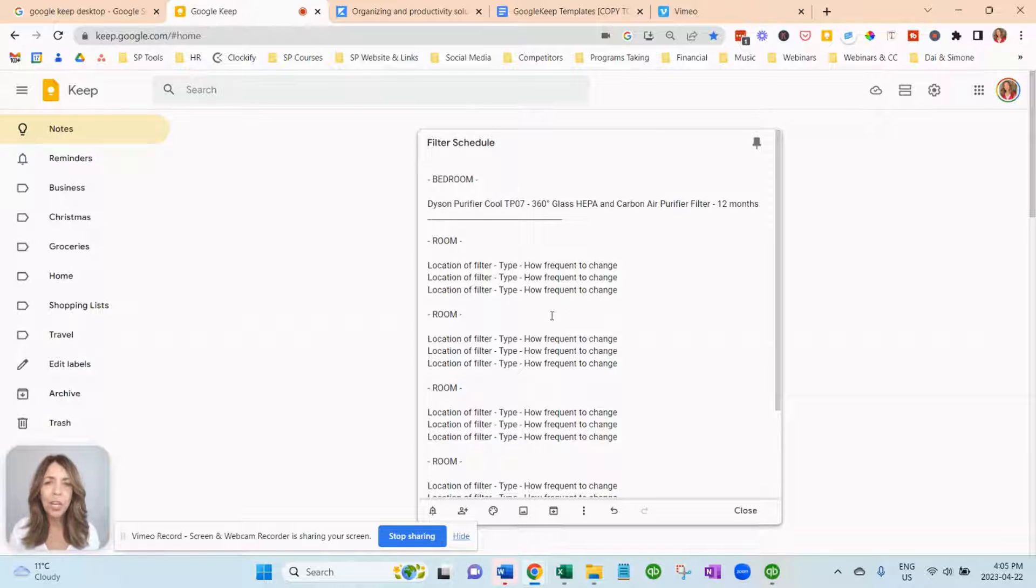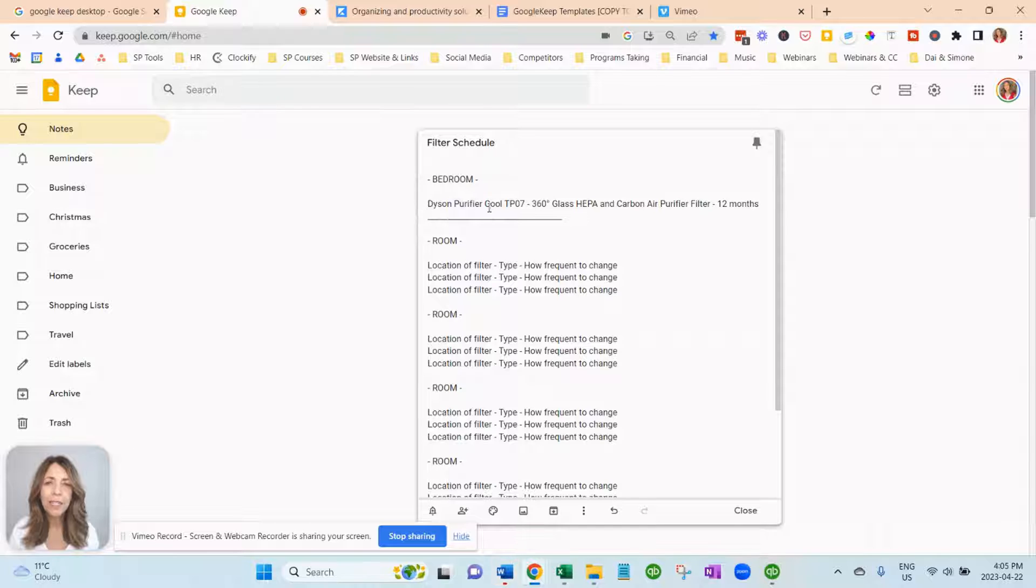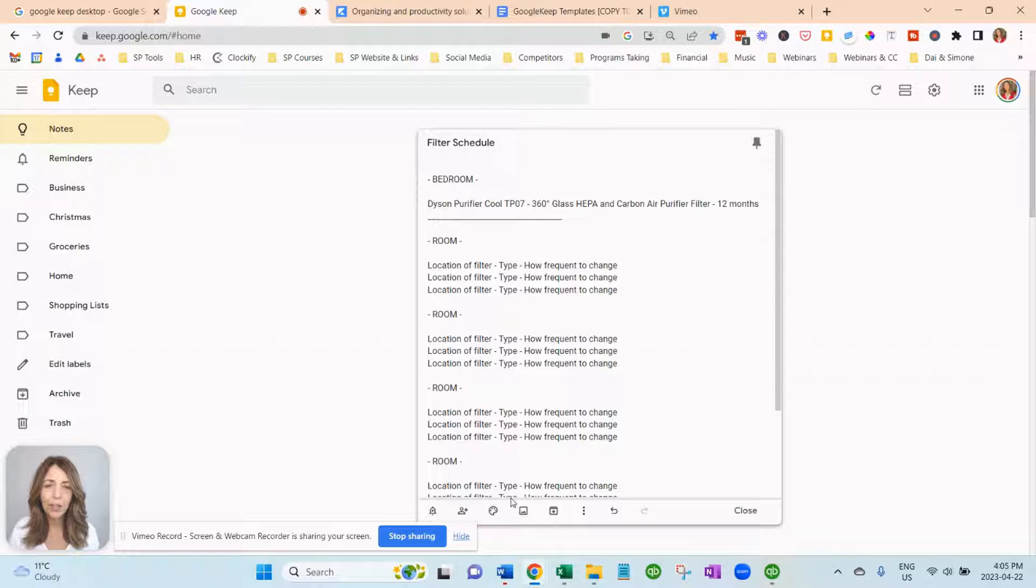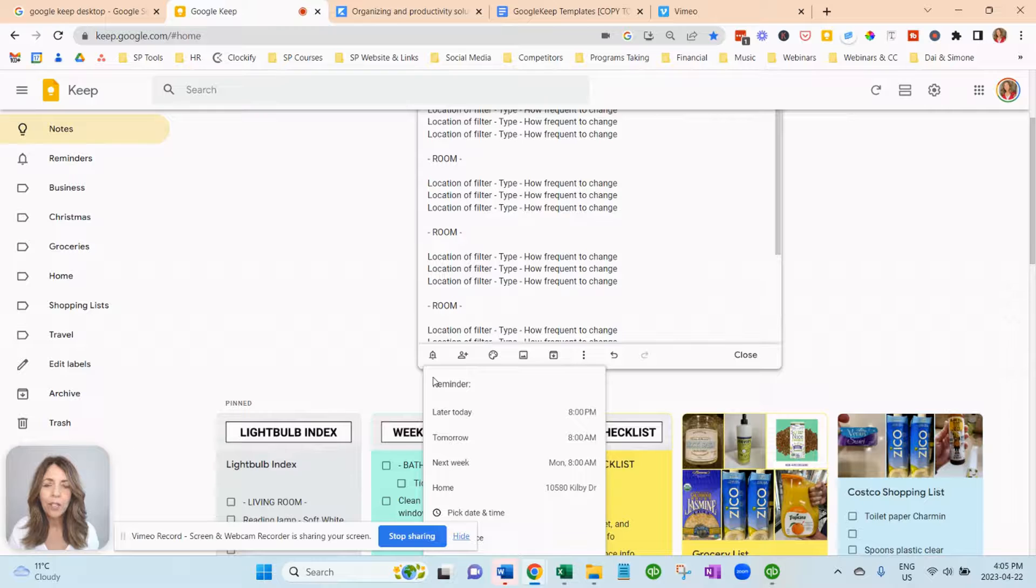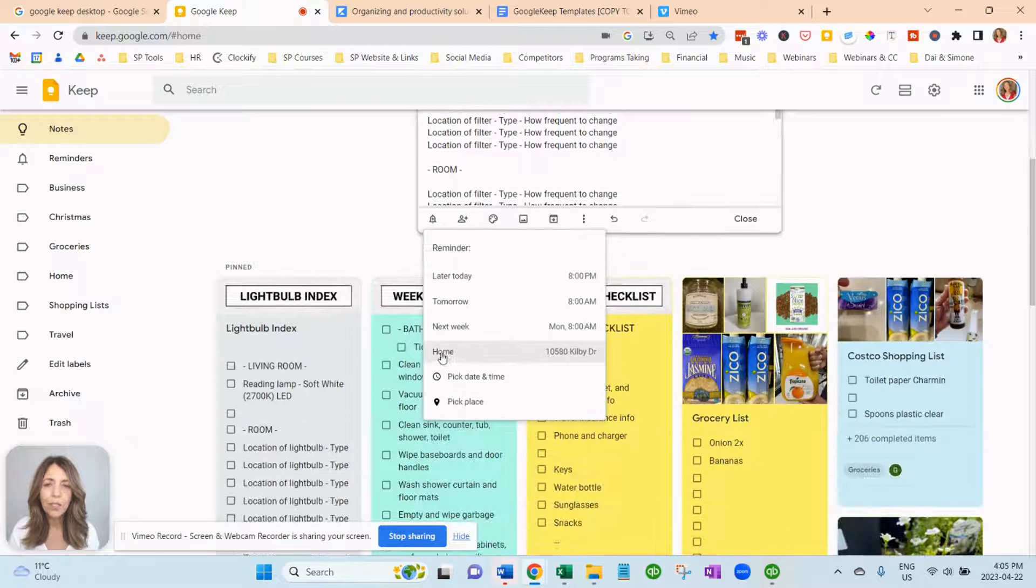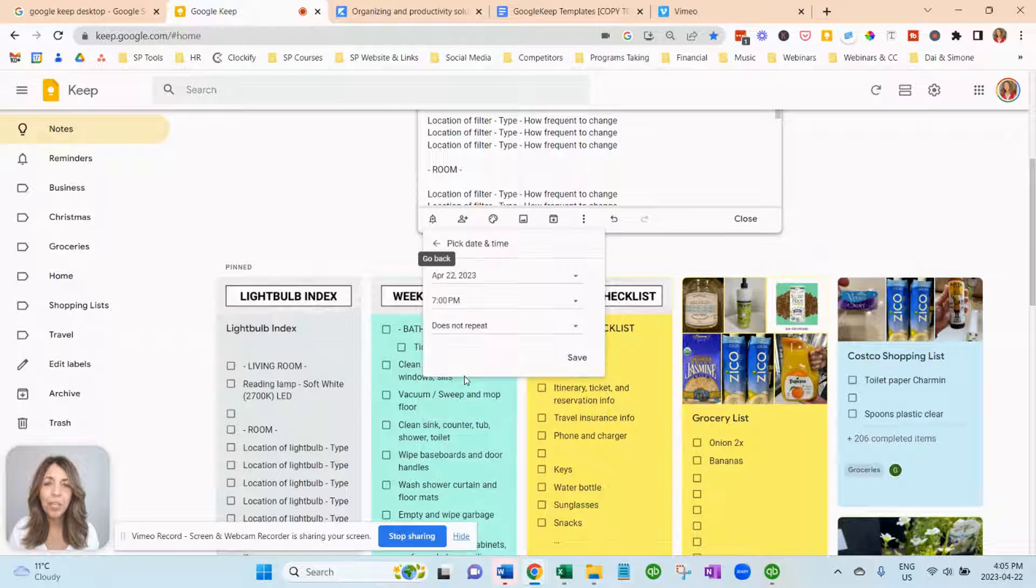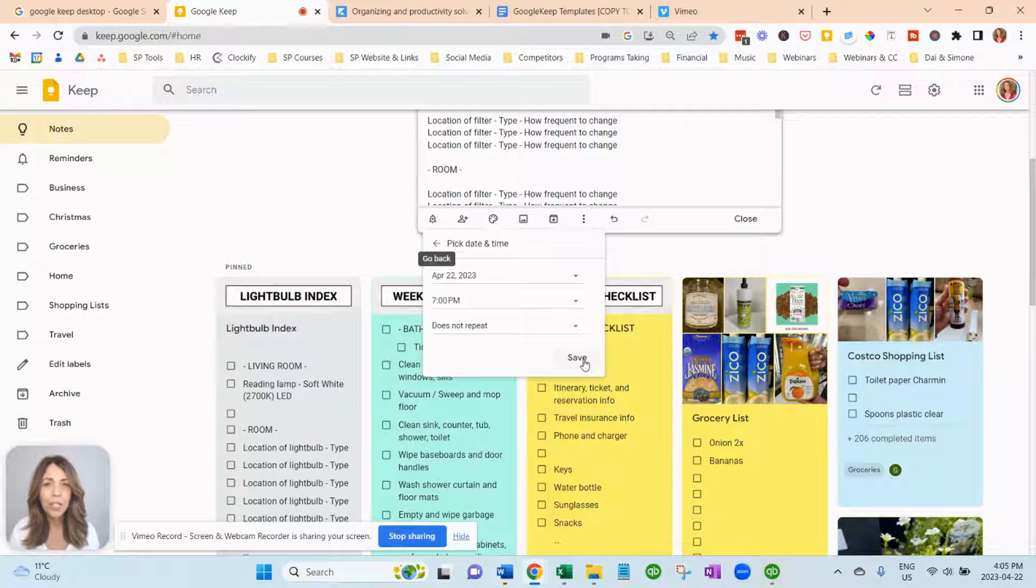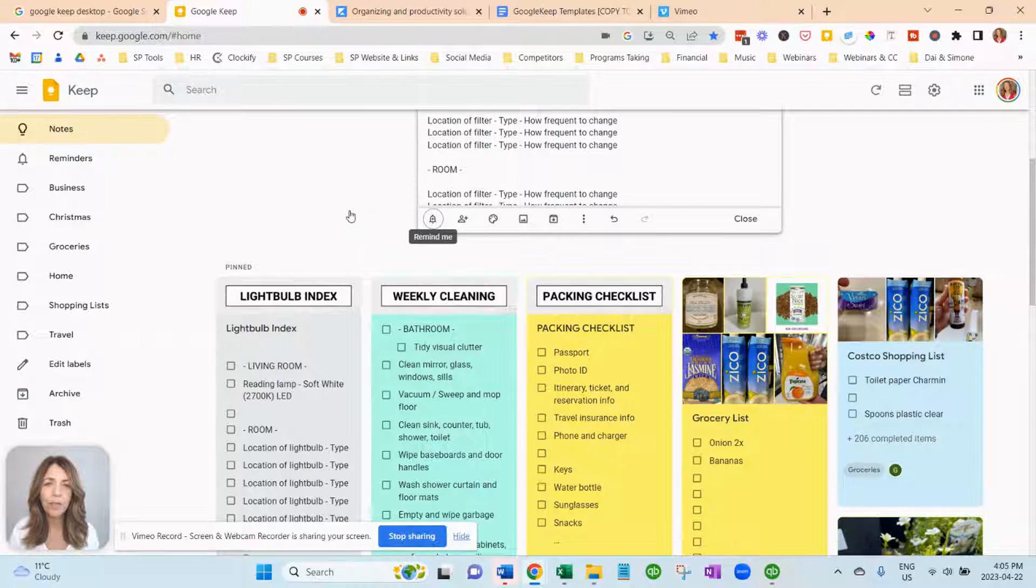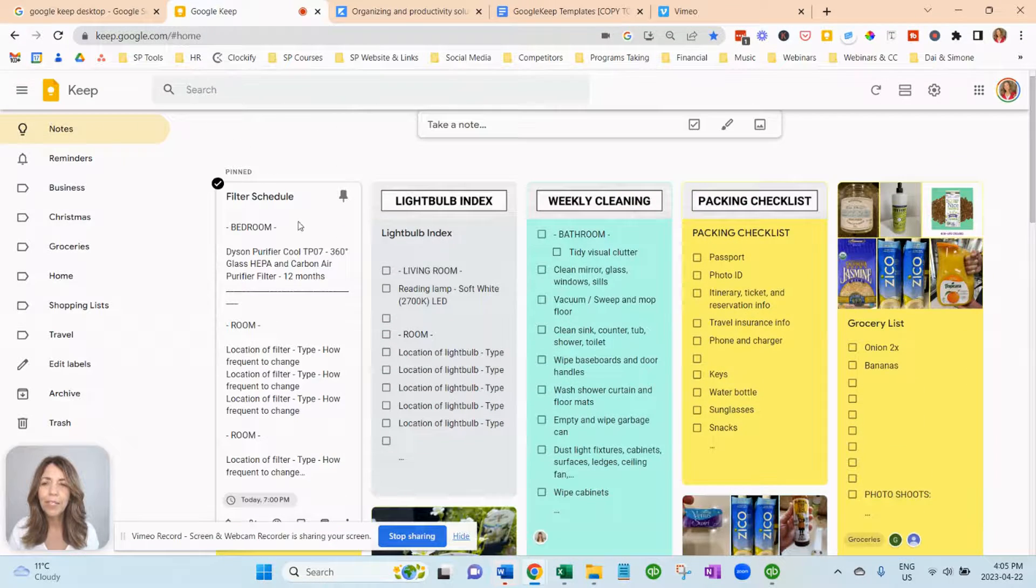And you know what? I'm not going to add checkboxes to this and you can see here we added the Dyson Purifier Cool. We know exactly what it is. It's a HEPA carbon and I can set reminders in here as well. How do you do that? You just click on the reminder and you just can actually pick a date and a time. So if it's once a year or twice a year that you want to check your filters, that makes it easy to do.